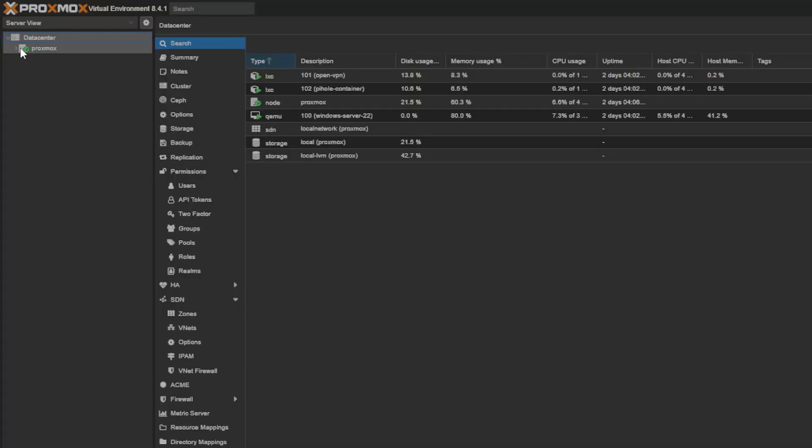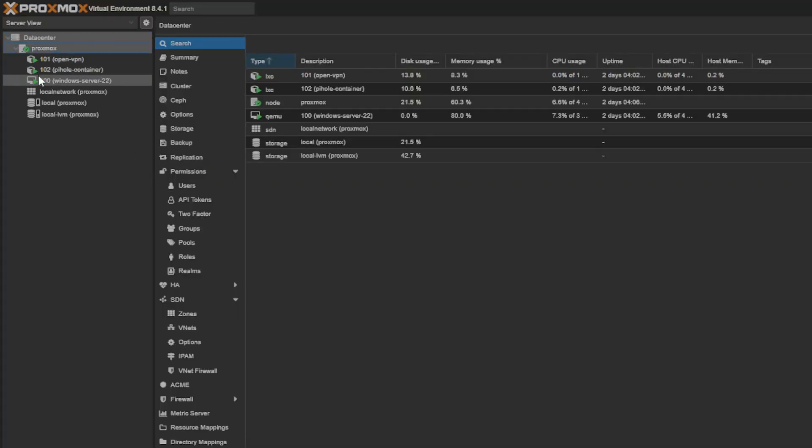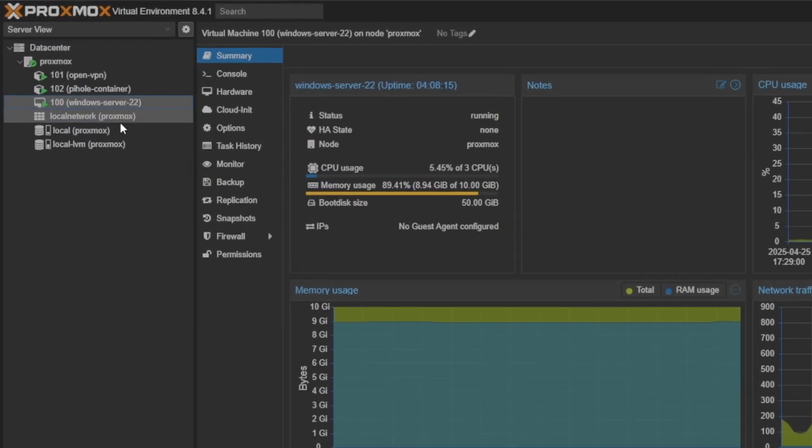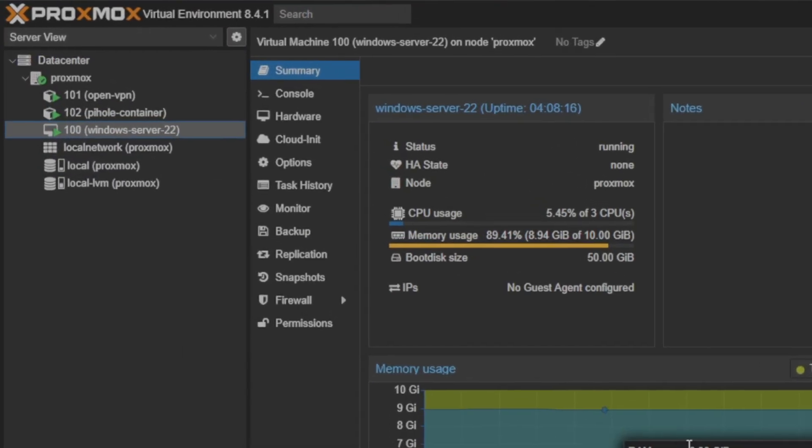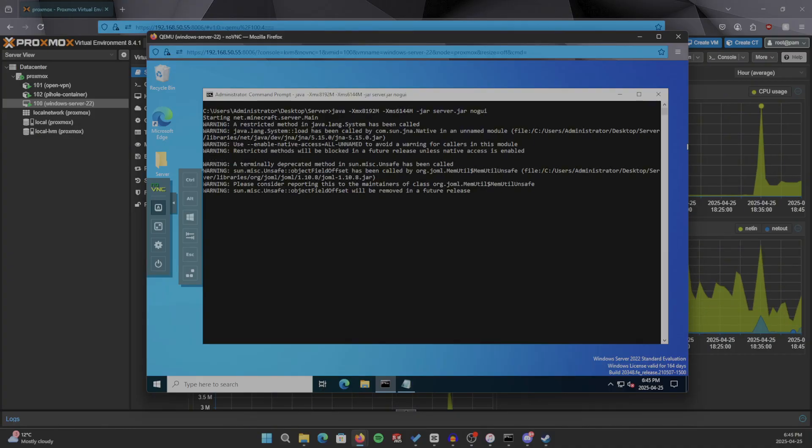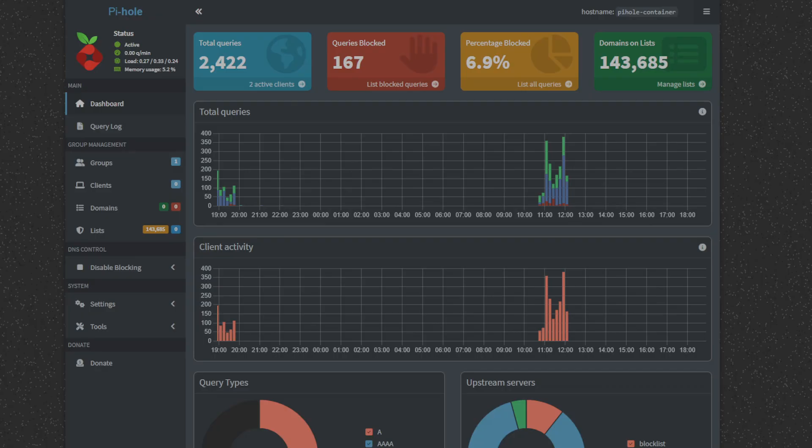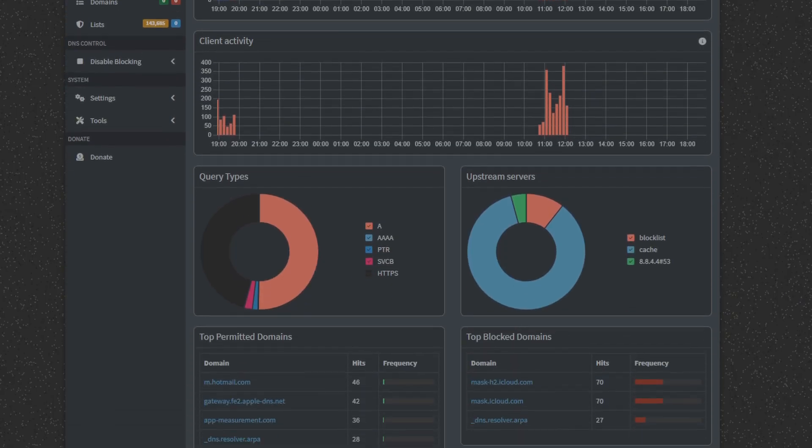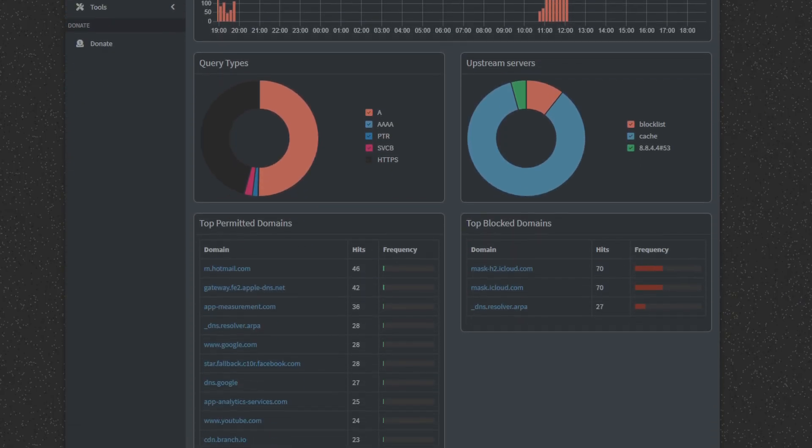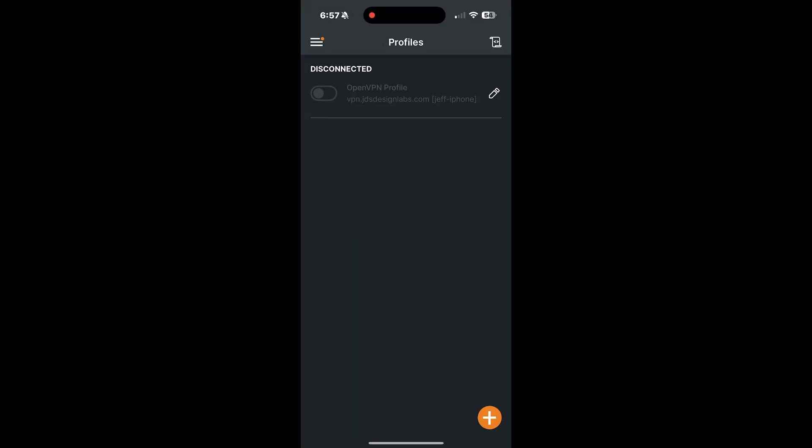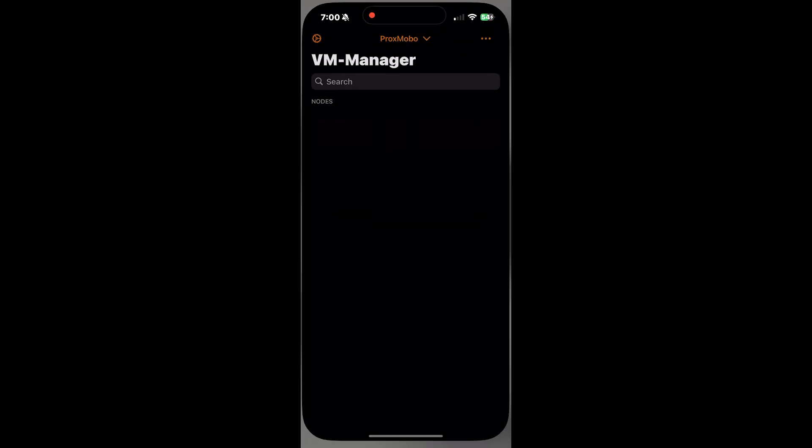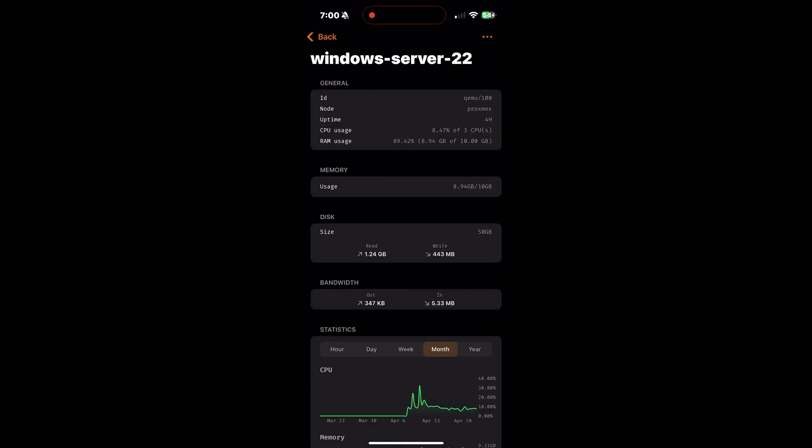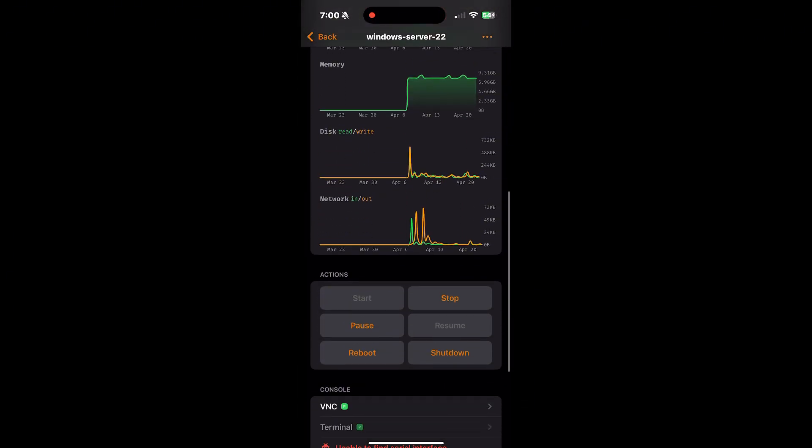Now that we've talked about what a homelab can be, let me show you what I'm actually running in mine so far. I've got a Windows Server 2022 VM hosting a Minecraft server for me and my friends. I'm also running Pi-hole in a container so that I can block ads and use custom domains in my network. And I have my own OpenVPN server set up so that I can still connect even when I'm not at home.